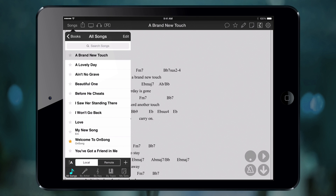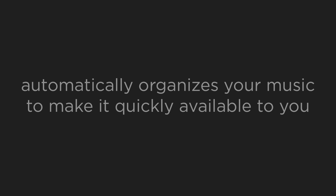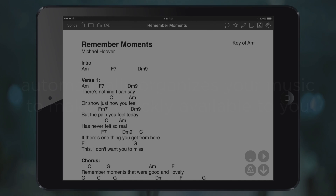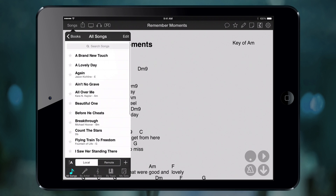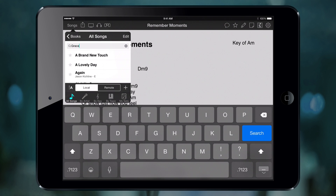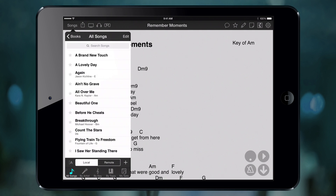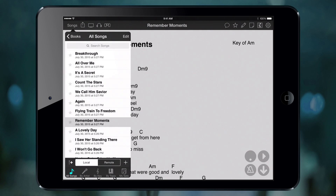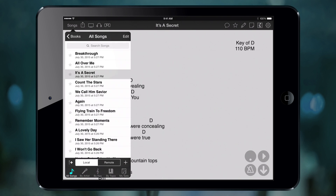Quick access to your songs is really important. OnSong automatically organizes your music in a number of different ways. The songs menu lets you browse and search your songs — search by tapping in the search bar, and OnSong searches your title and even the song content. You can also sort your songs by tapping the sort button in the lower left corner and choosing how you'd like to sort them. You can also view your songs by artist and key. All of this organization happens automatically from the information you've provided in the song editor.